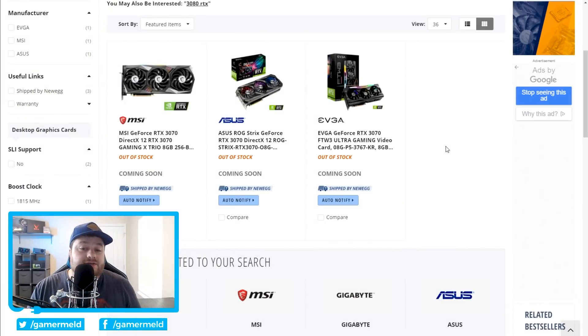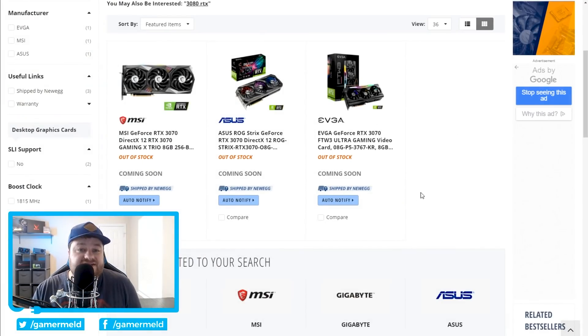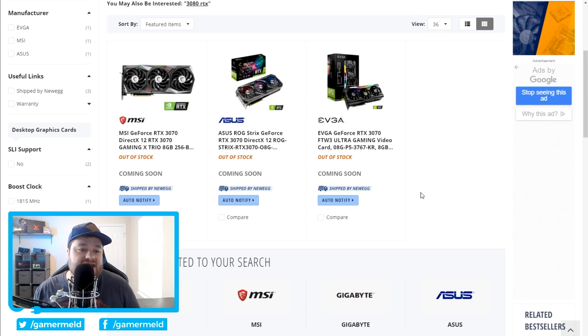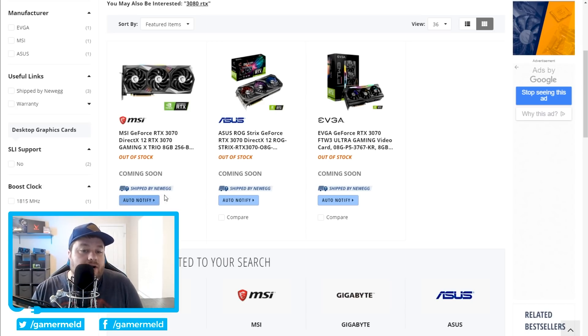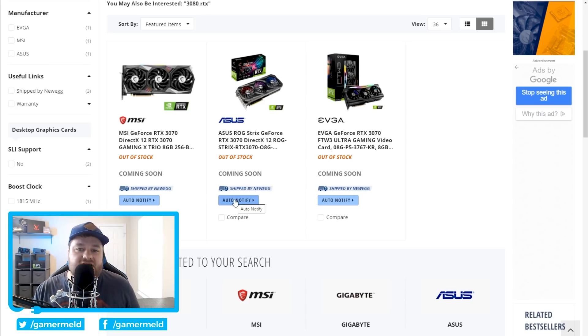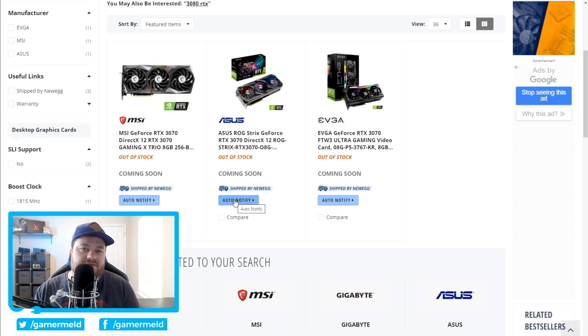And speaking of the 3070, it looks like Newegg has already listed a few of them. I would suggest going ahead, going down, clicking that link, and then clicking on auto-notify, so as soon as they're available, hopefully you can jump there and make a purchase.